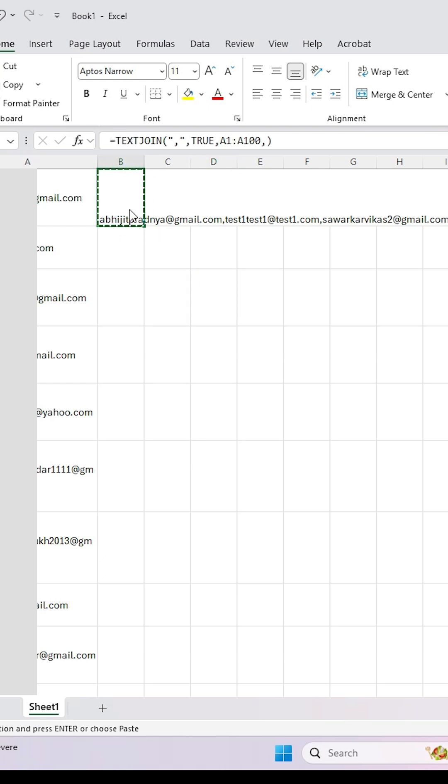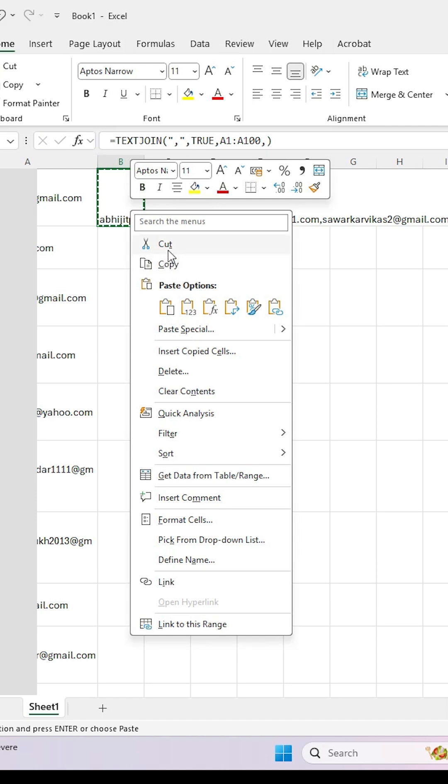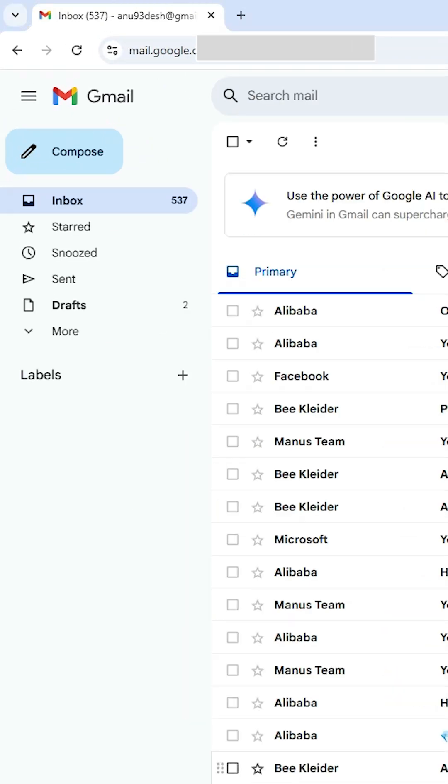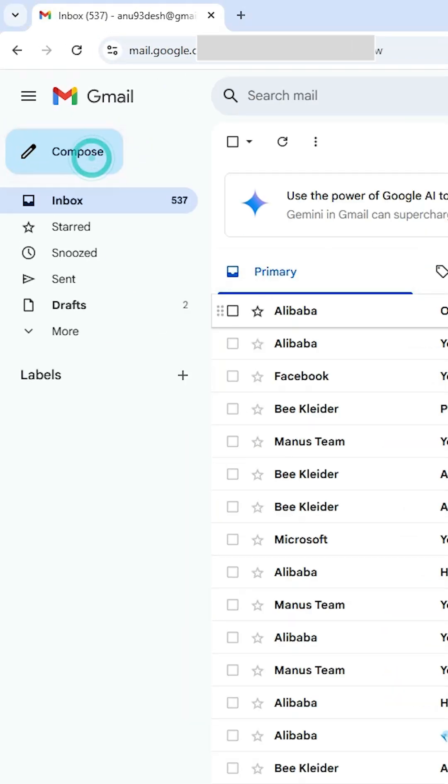After that go to your email ID. In this case I am using Gmail. Go to Gmail, and in Gmail go to compose.